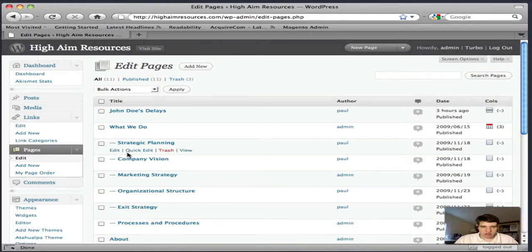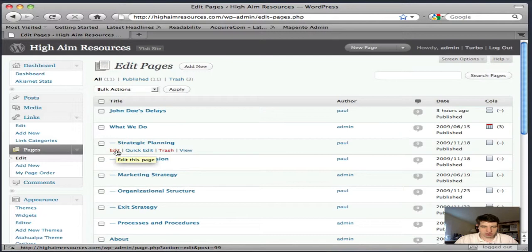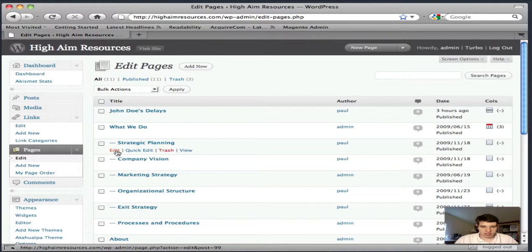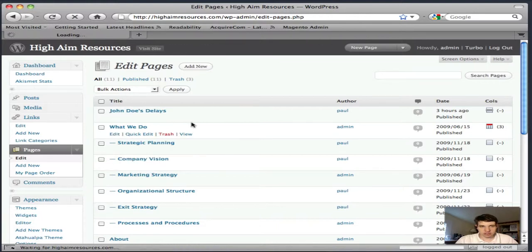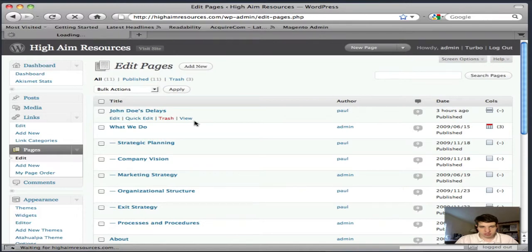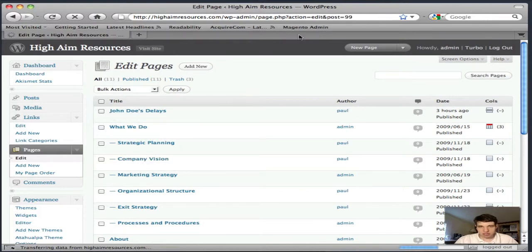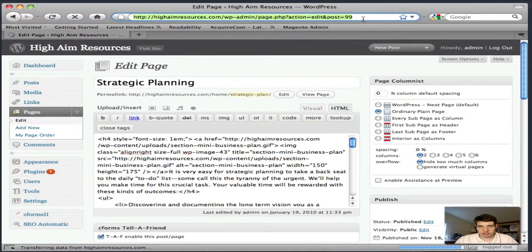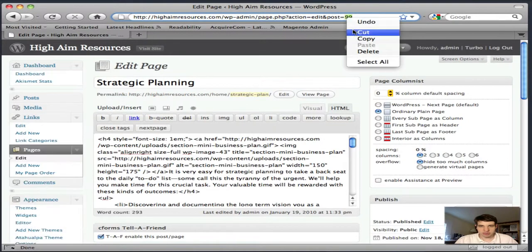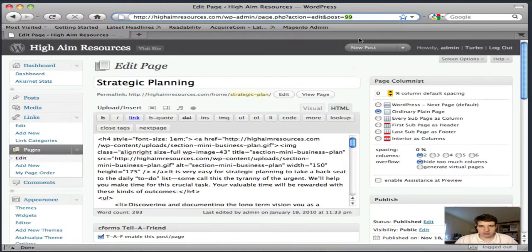I go to the page that I want to exclude and hover over the Edit button. At the bottom, you'll see where it says Post ID equals 99. You can also get to this by clicking on the Page. You'll see it here as well, Post 99. So I'll just copy that 99 from there.